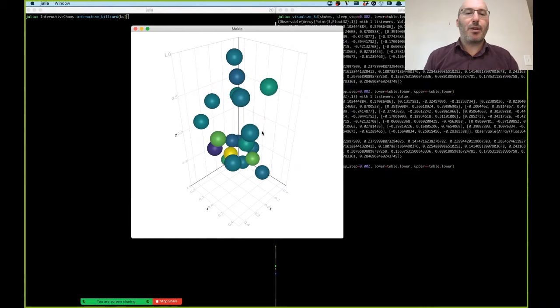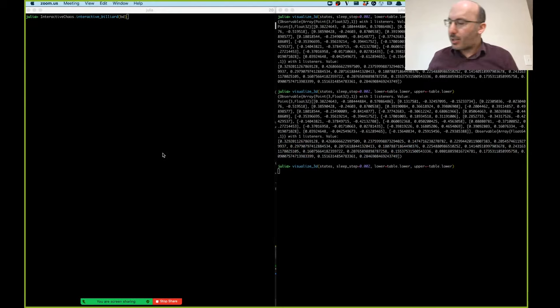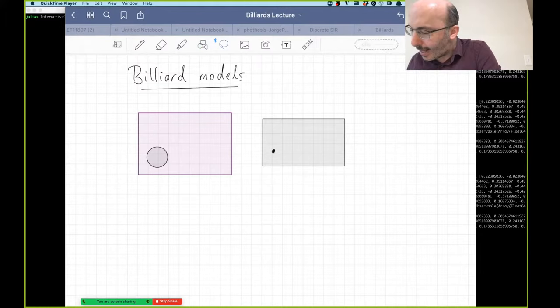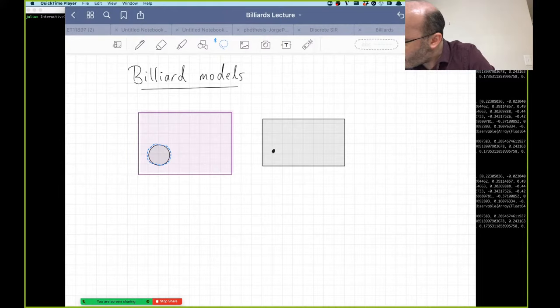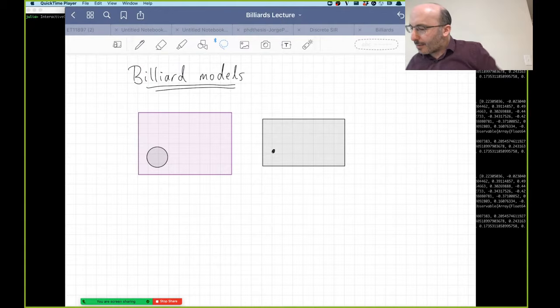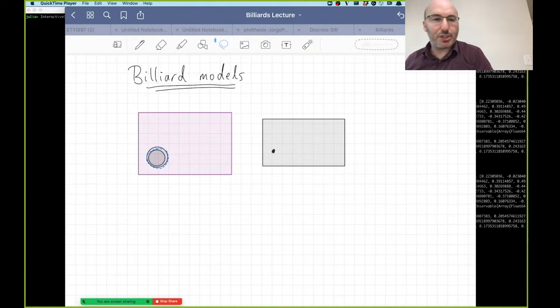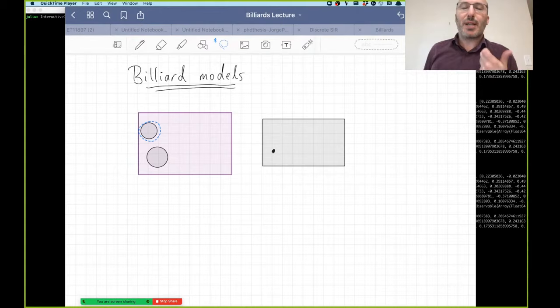So how could we actually simulate this? Let's think about the simplest possible system — just one ball in a box in two dimensions. Here's a two-dimensional billiard table and here is a ball. The dynamics is that the ball moves until it hits the wall, then it bounces off and continues in a straight line until it hits the next wall. So if we use the technique of time-stepping that James discussed in the last lecture, what would we do?